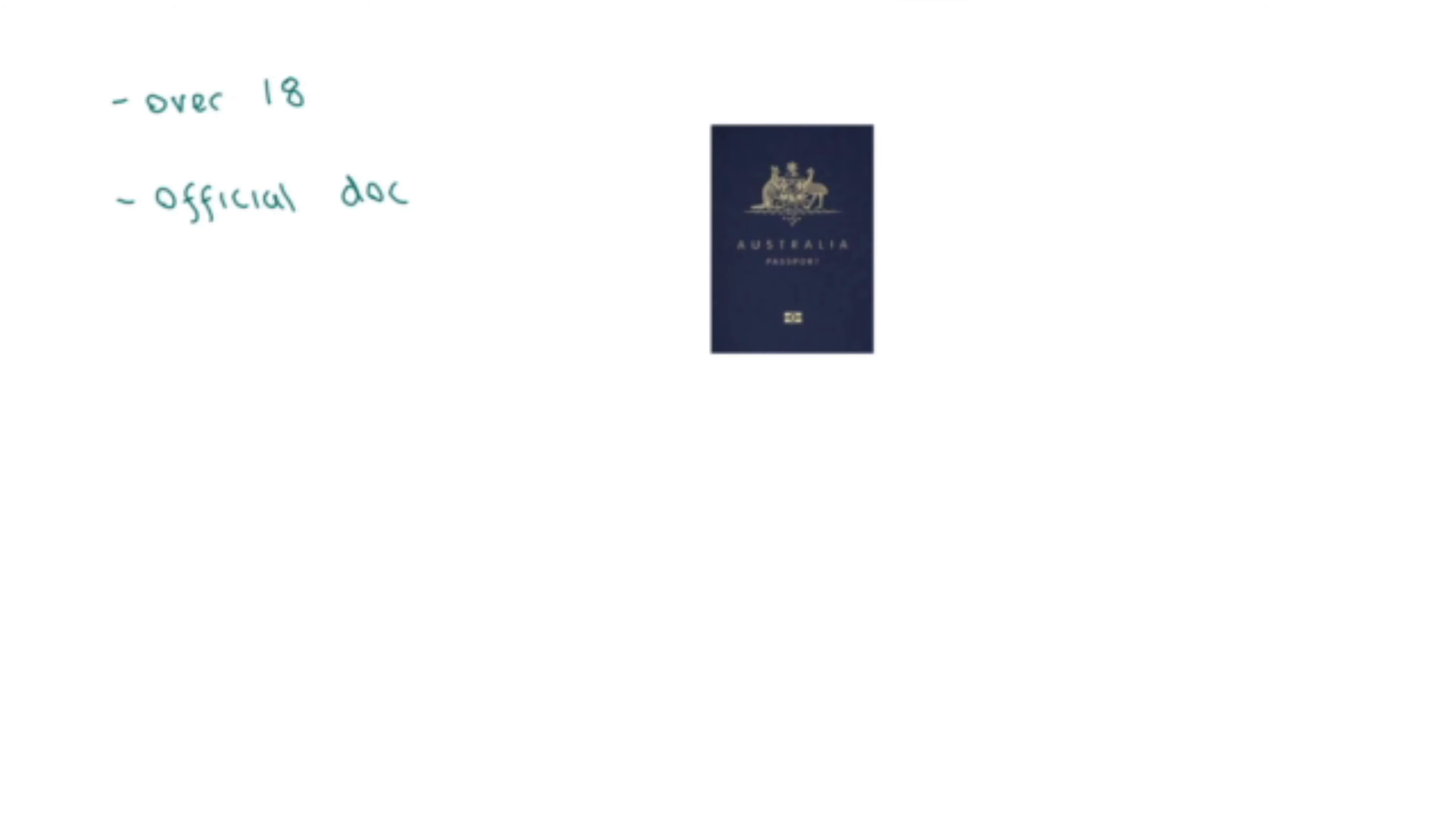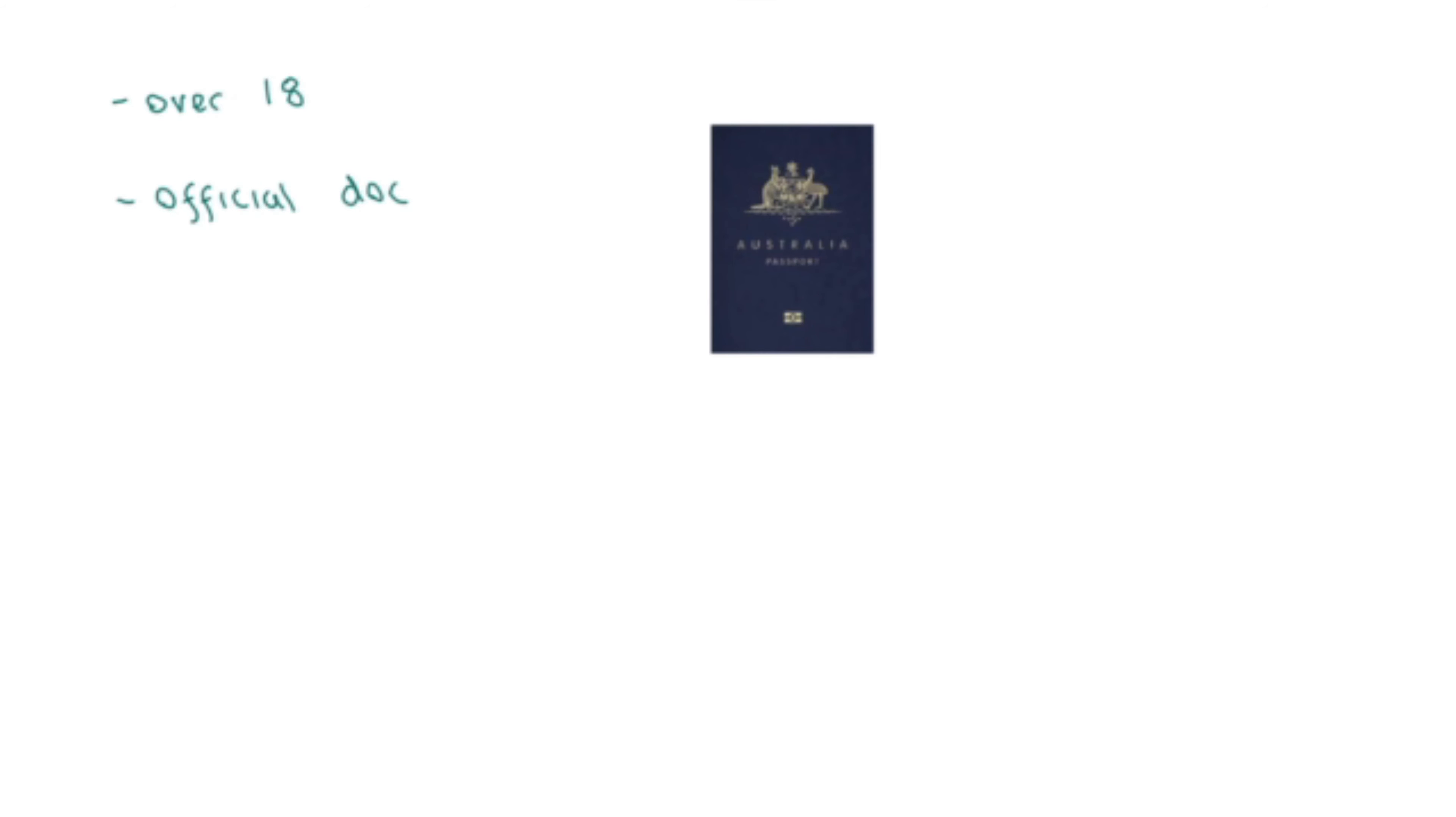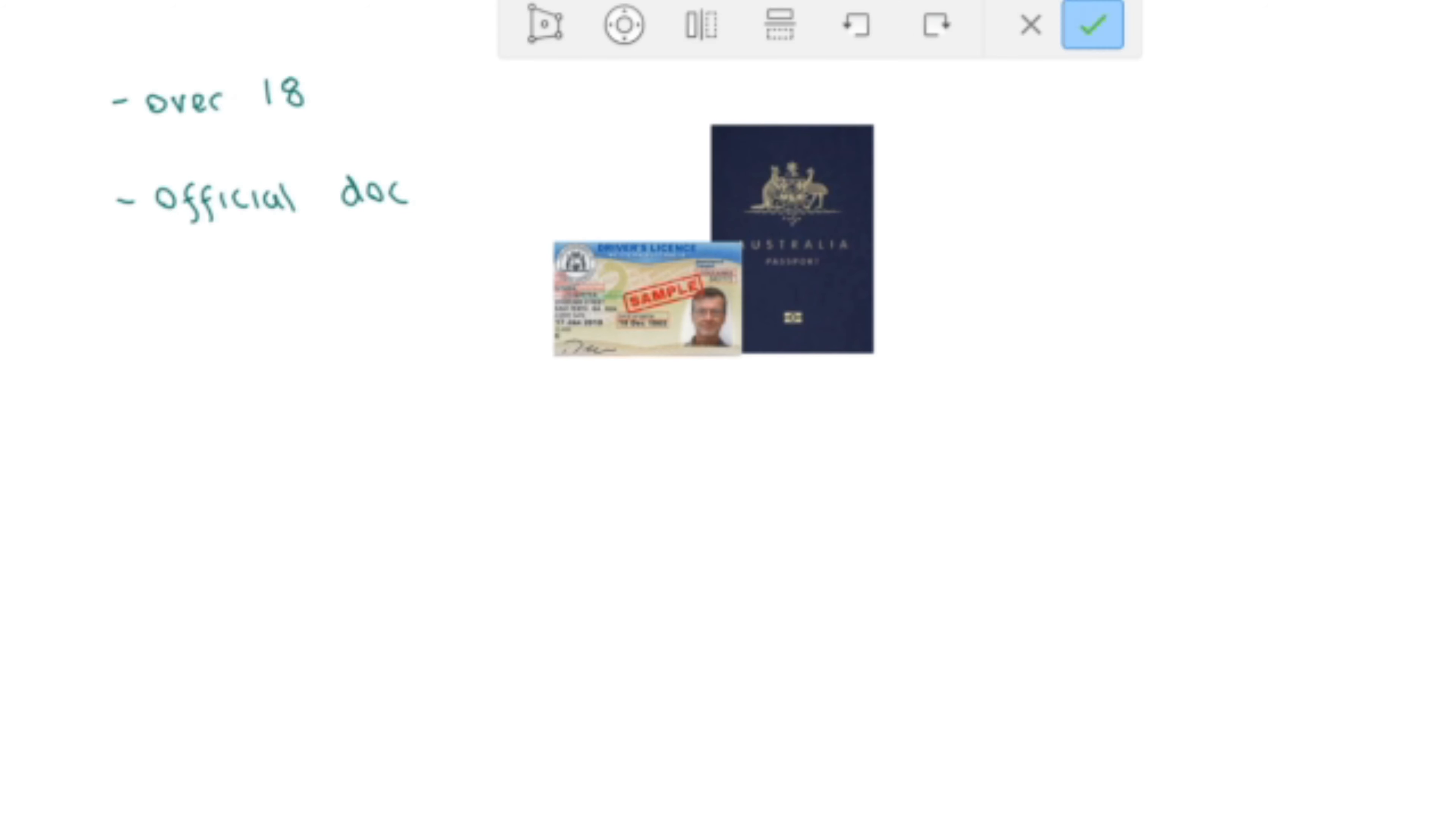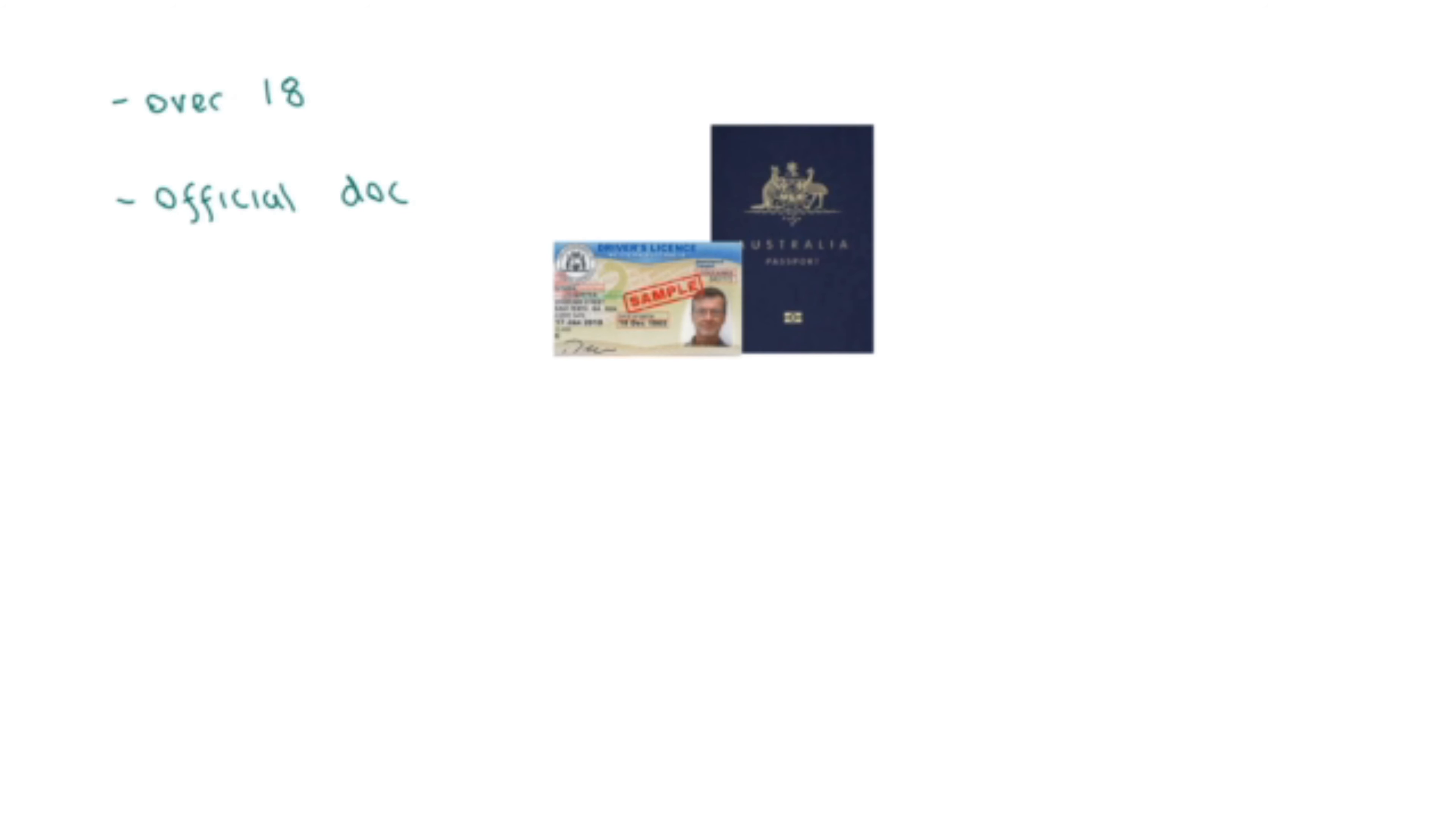Let's begin. The first step is that you'll need to be over the age of 18 and have an official document such as a passport, driver's license, or birth certificate. If you've never had one of these documents or you've lost them, you need to go to the relevant website or office to get one before moving forward.